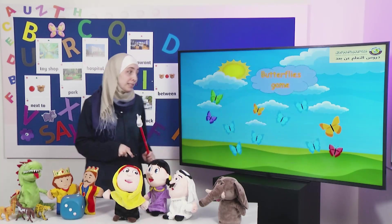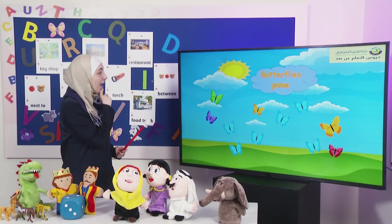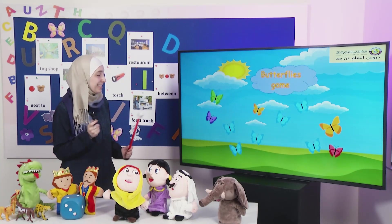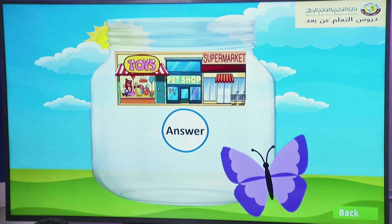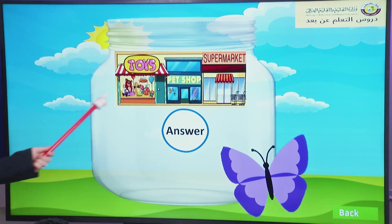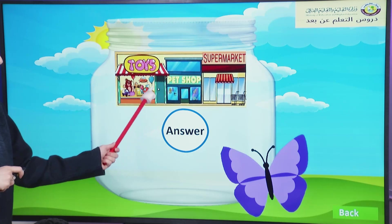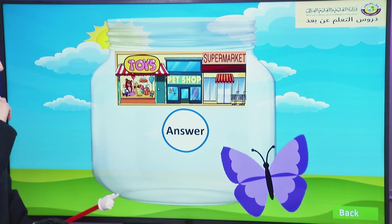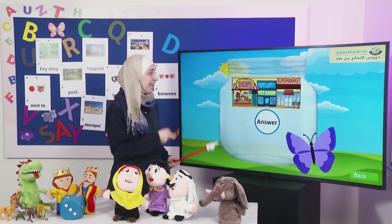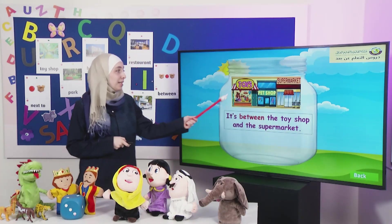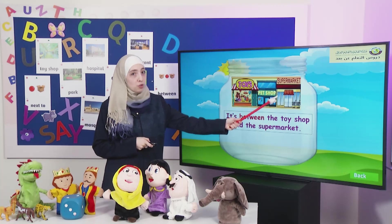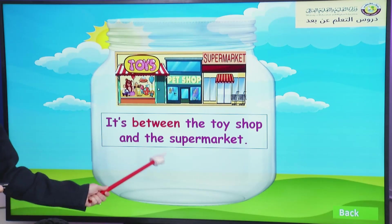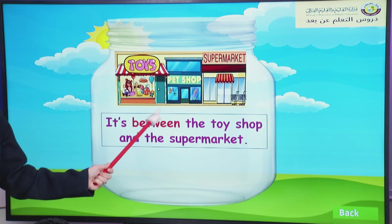Let's go back to our butterflies. I will choose the purple one. Okay, let's see. Where is the pet shop? Excellent. It's between the toy shop and the supermarket. That's great.